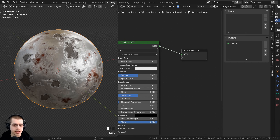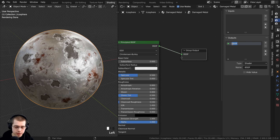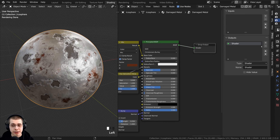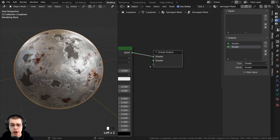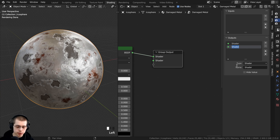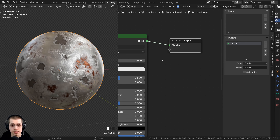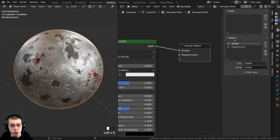For instance, if you want to rename an output — say you don't want it called BSDF — double-click on it in the group output node and rename it to 'shader'. That will also rename it in the side panel. You can click the plus button to add a new output. You can double-click to rename it, for example to 'displacement'. To remove an input or output, select it and click the minus button. You can also use the arrow buttons to reorganize them.